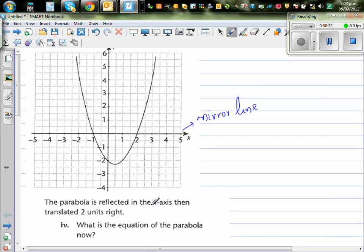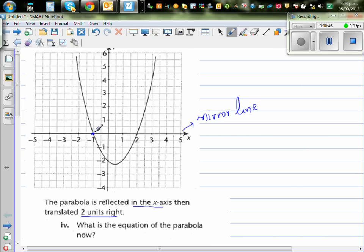So you're reflecting about the x-axis, and then translating two units to the right. Let's take this point. If it's reflected about the x-axis, this point will not move.